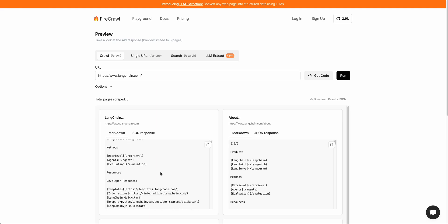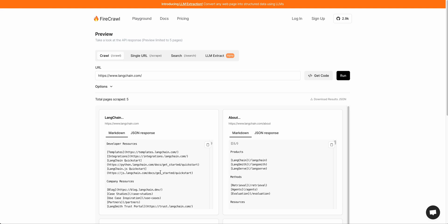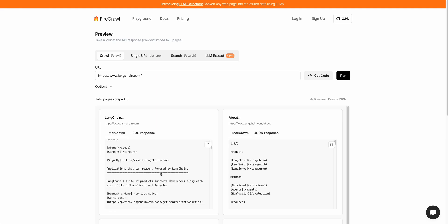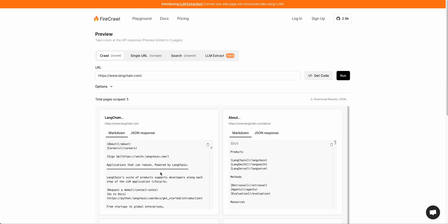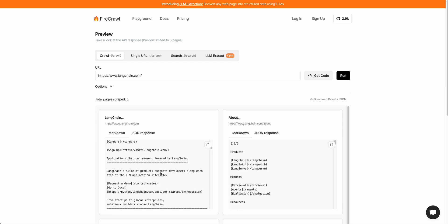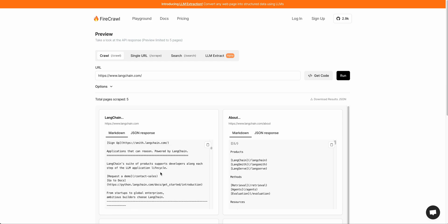You can see what the output from the scraped web pages look like here. It's really nice, succinct, organized markdown.